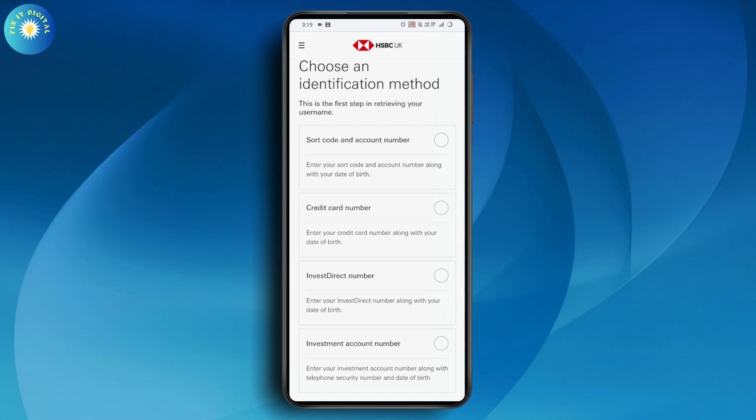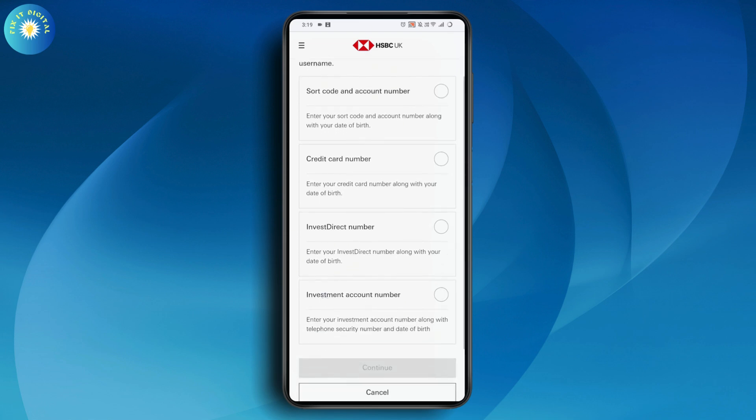The second option is your credit card number along with your date of birth, or the invest direct number with your date of birth, and investment account number. You can simply choose any one of these.